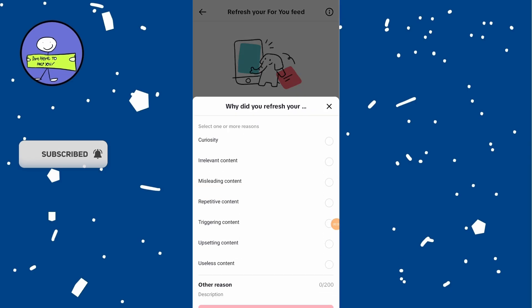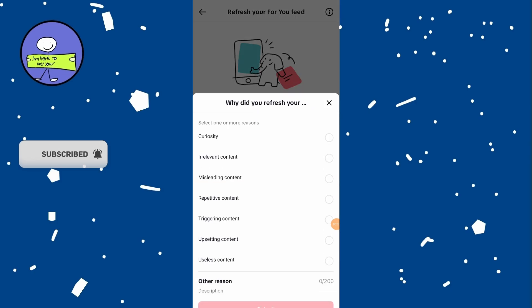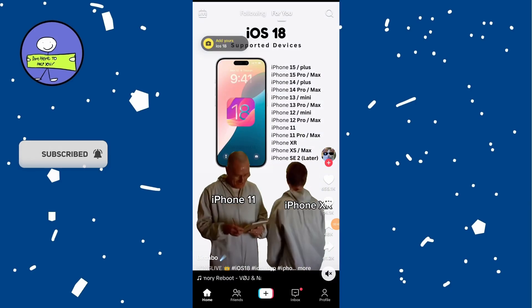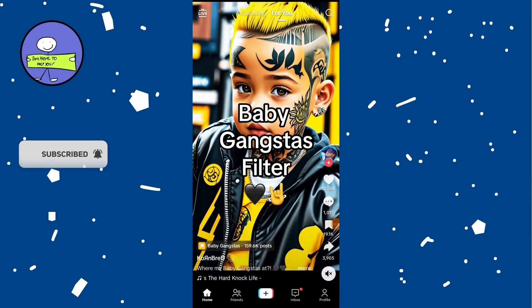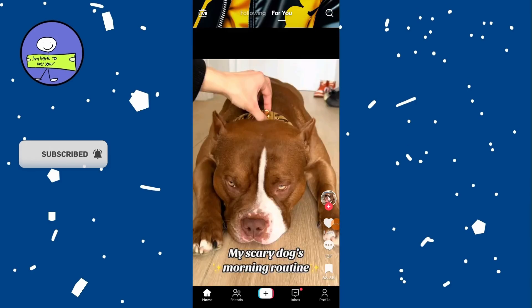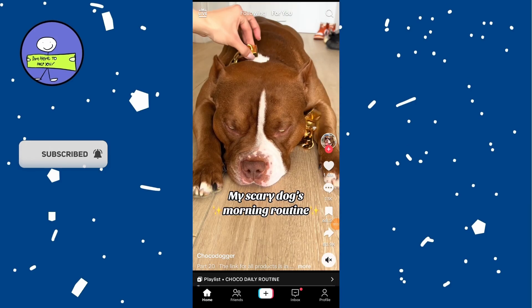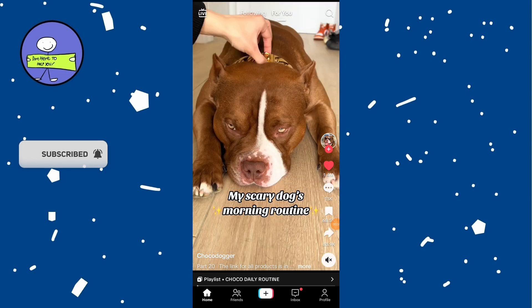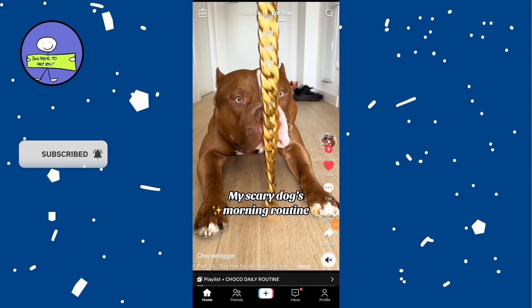Now your feed will show popular videos. As you watch, interact with videos you like by liking, commenting, and visiting profiles. This signals the algorithm to show more similar content.